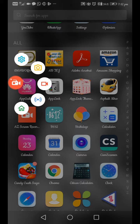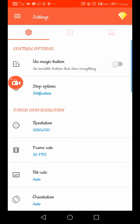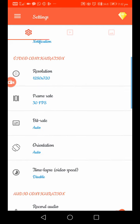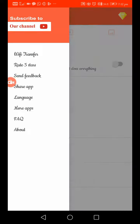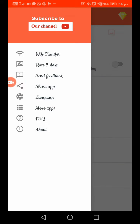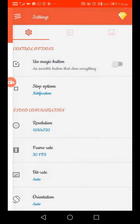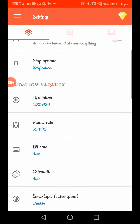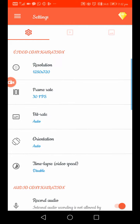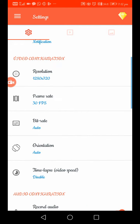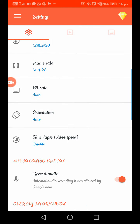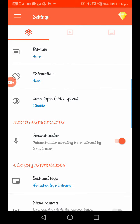If you want to open the app, you will be able to add an interface. If you want to add settings, you will be able to adjust the settings. You will be able to adjust the resolution, frame rate, bit rate, and orientation.